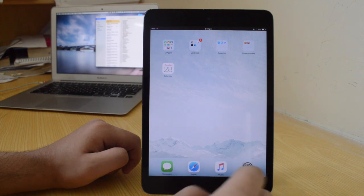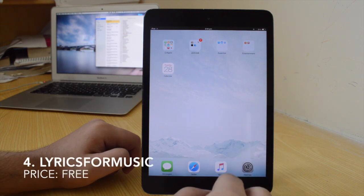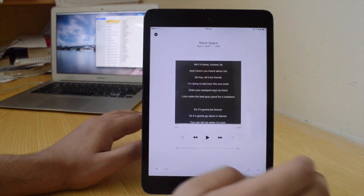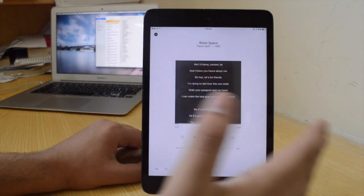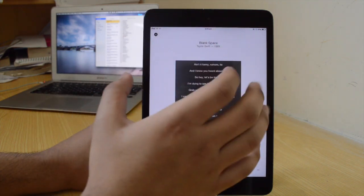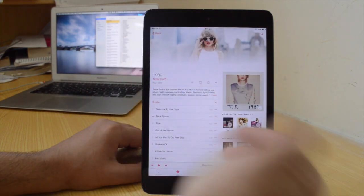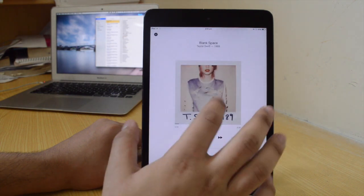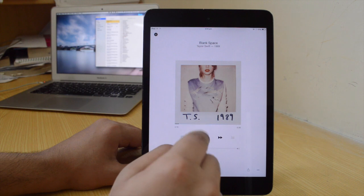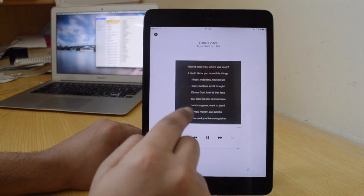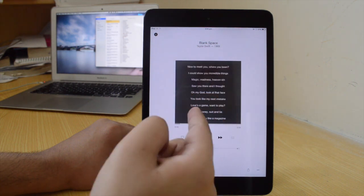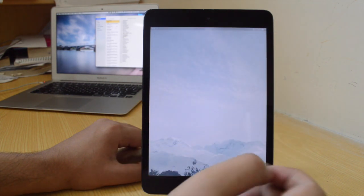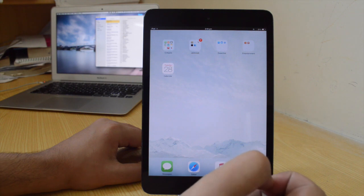The next tweak is Lyrics for Music. It's a free tweak and essentially gives you lyrics while you listen to your song. When you are listening to music, just go to the Now Playing section and tap on the album artwork once, and within a few seconds you will see all of the lyrics. You can scroll through as well. It's amazing and it's actually free, which is even more awesome.